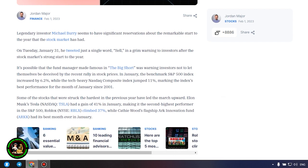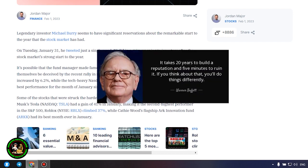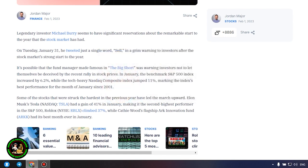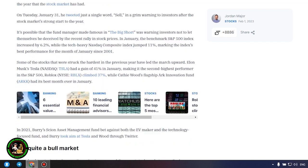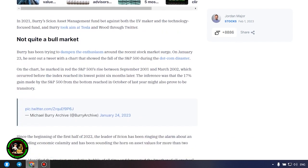It's possible that the fund manager made famous in the big short was warning investors not to let themselves be deceived by the recent rally in stock prices. In January, the benchmark S&P 500 index increased by 6.2 percent, while the tech-heavy Nasdaq composite index jumped 11 percent, marking the index's best performance for the month of January since 2001.